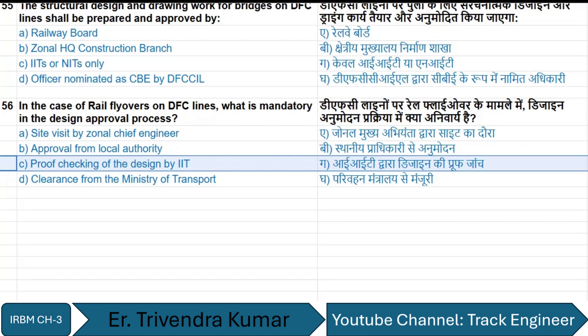We have completed 56 questions from this chapter. These questions will help you crack questions in your upcoming examinations — whether it is bridge JE, SSC bridge, or ANS exams. Thank you for watching this video; we will meet in the next video on another topic.